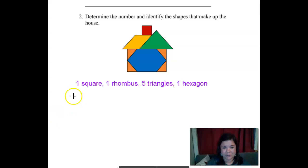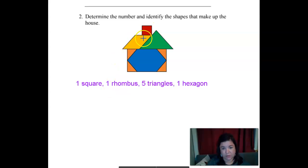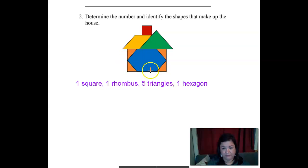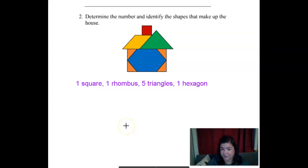What'd you get for an answer? One square, one rhombus — that's our rhombus here — five triangles: we have this green one and four orange ones, and then one hexagon — this big blue one in the middle, with one, two, three, four, five, six sides. Is that what you got? Good.